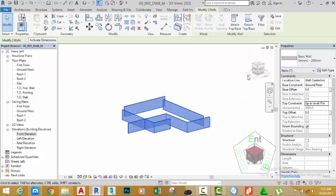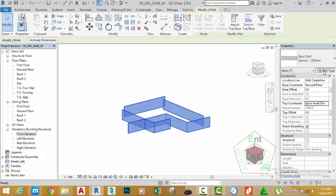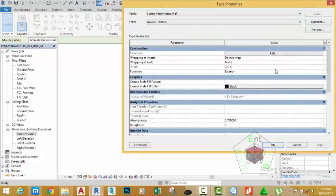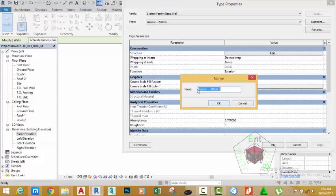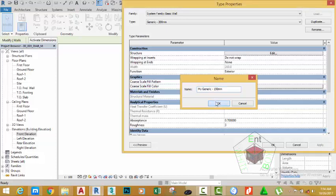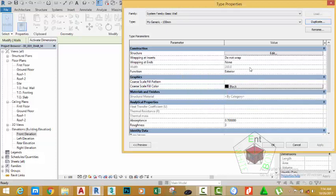Now we need to edit this wall. Click the edit type button in the property palette and click duplicate. I'm going to rename this wall to my generic 150 millimeter. Now you have just renamed the wall.